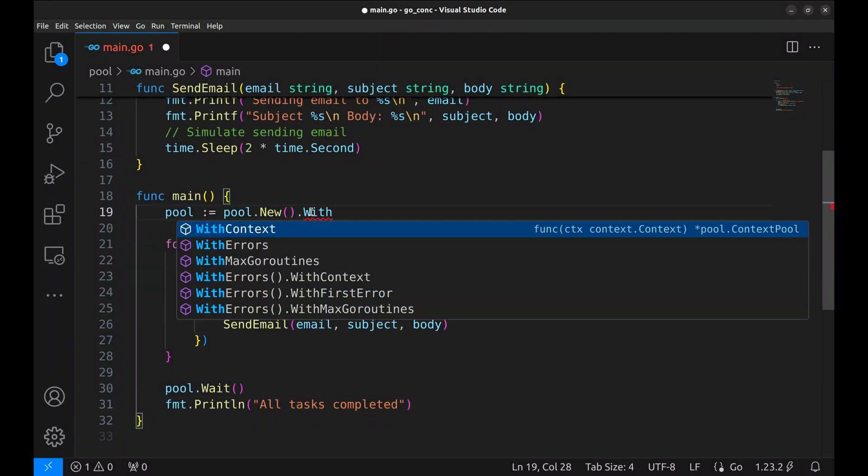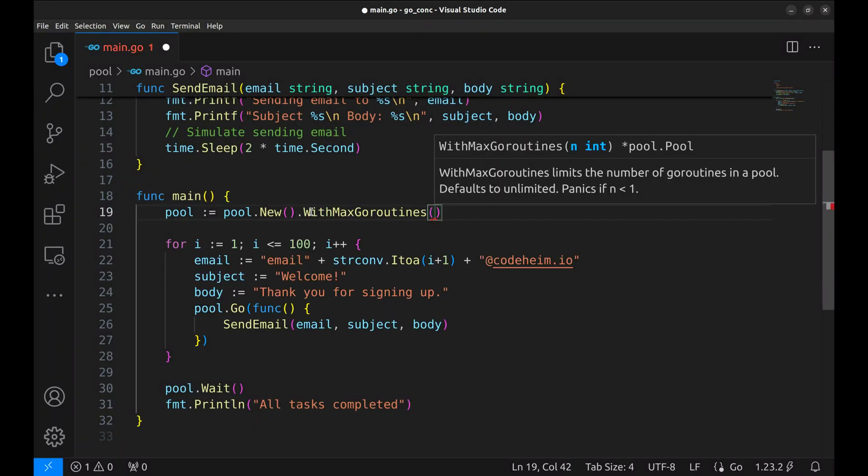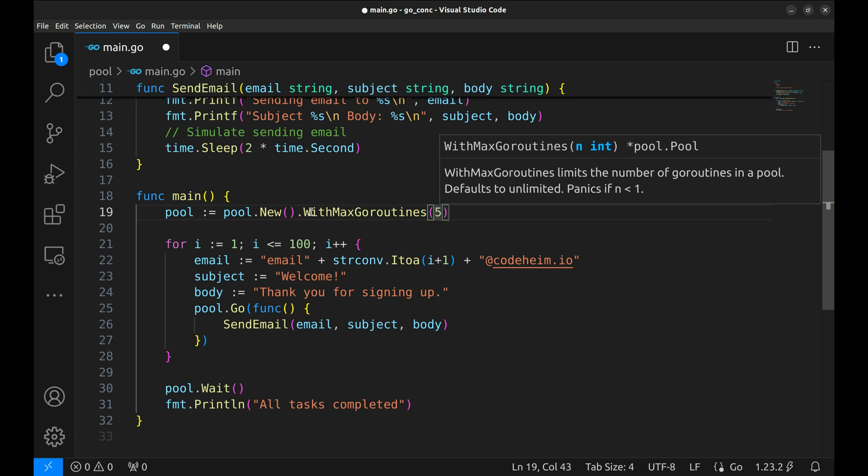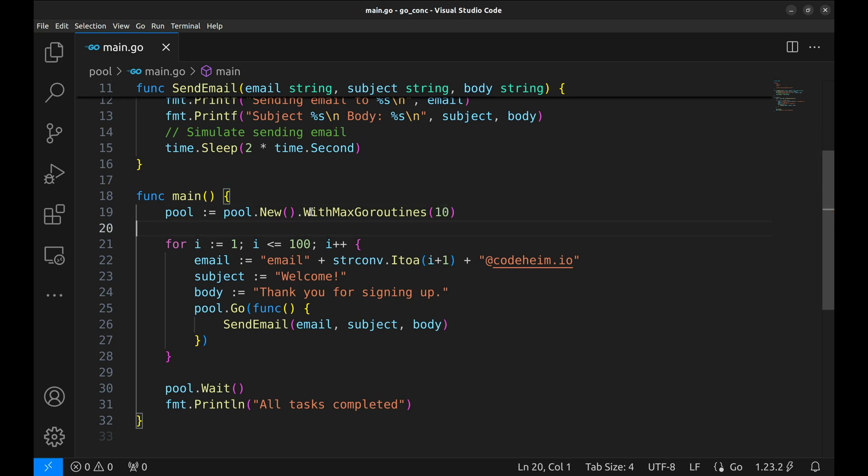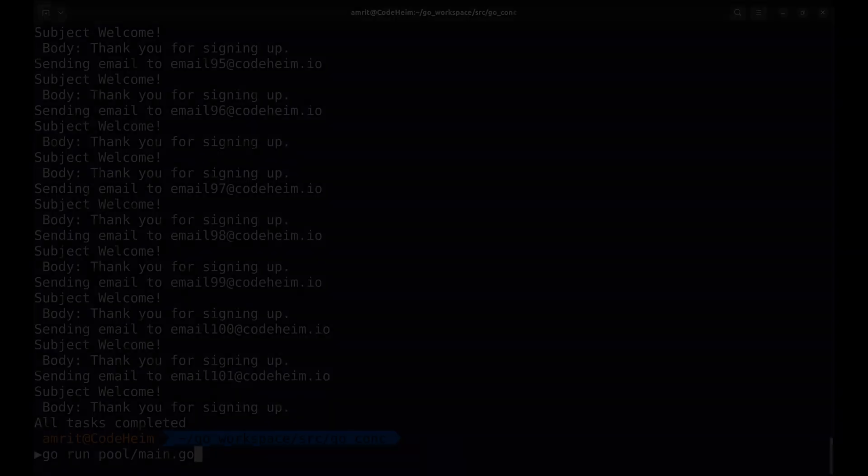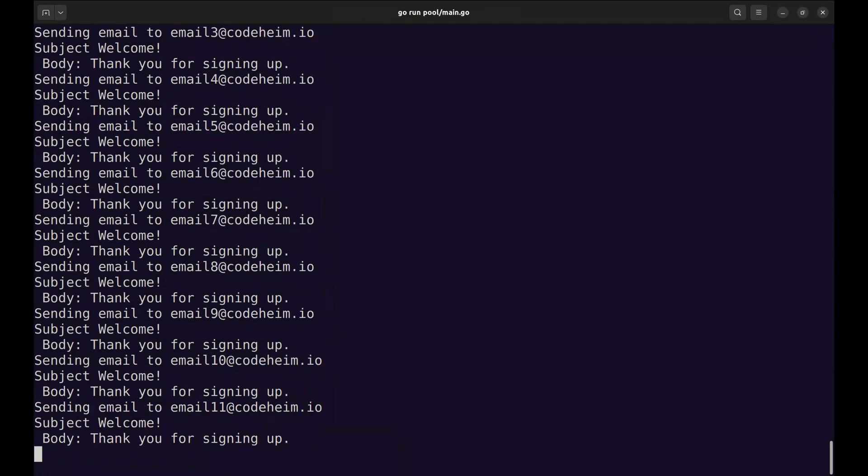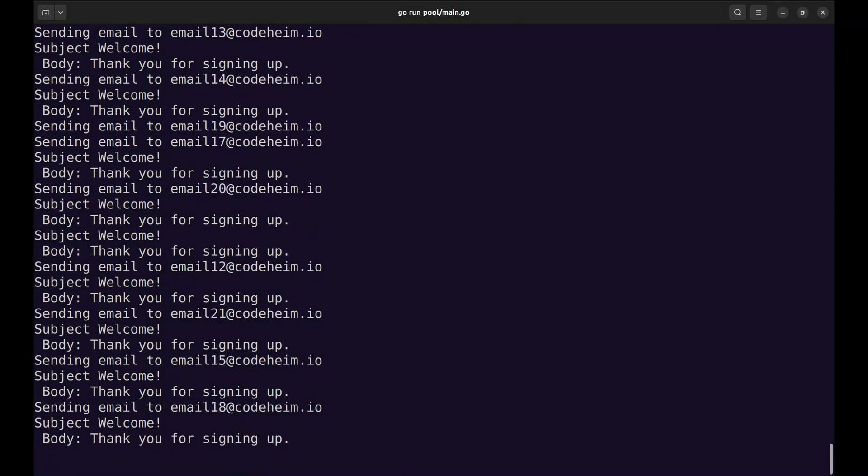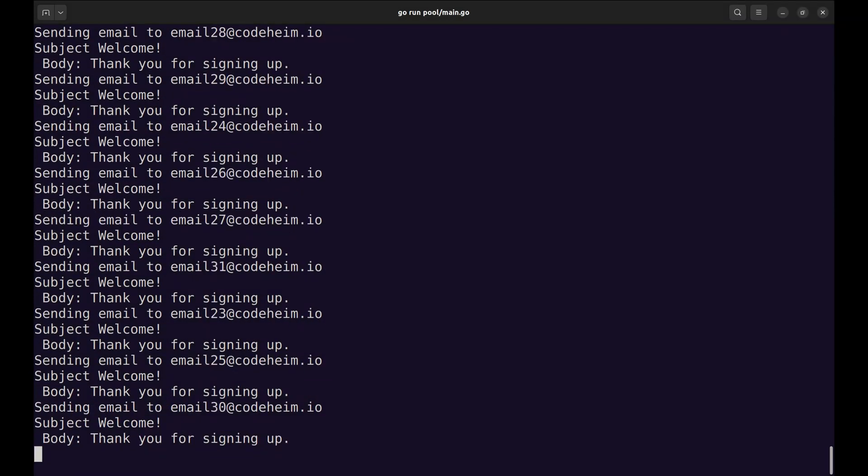We can enforce a limit by cascading the with max goroutines method here. We will configure it to run 10 goroutines in parallel. Now, let's see this running. Now, the emails are being sent in batches of 10 at a time.